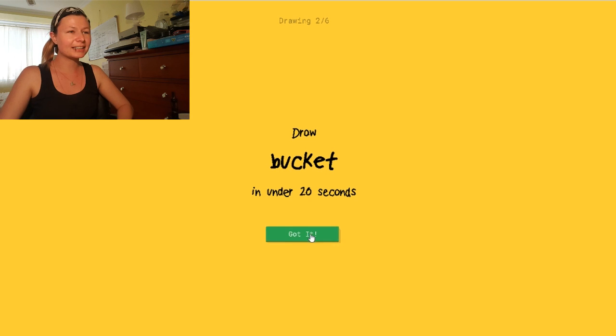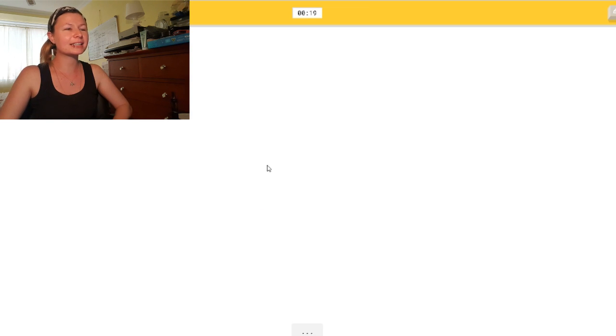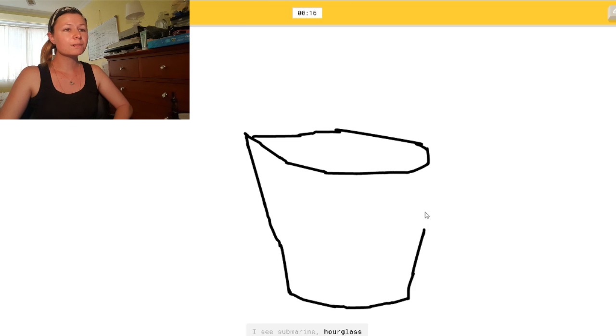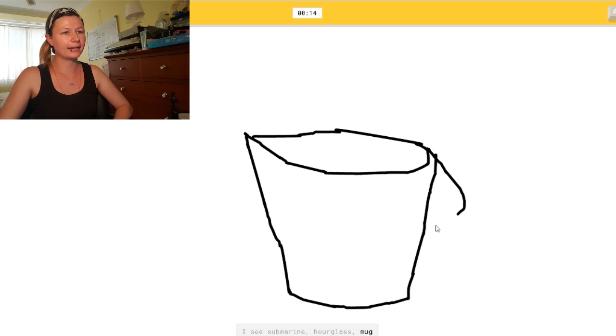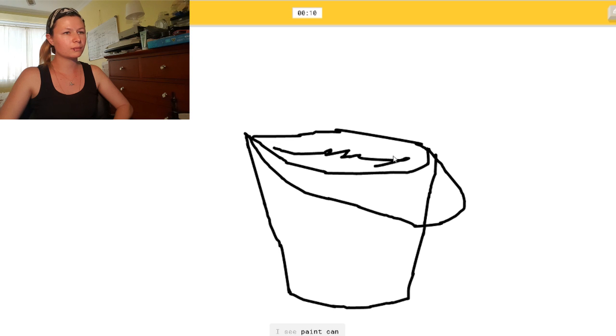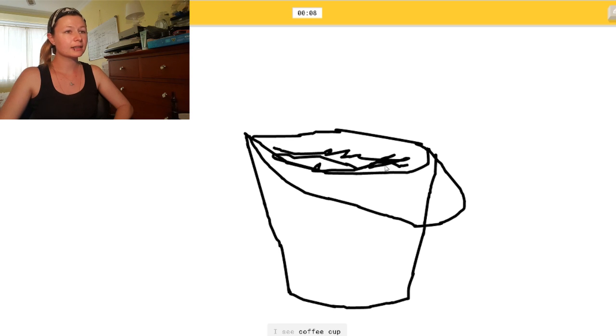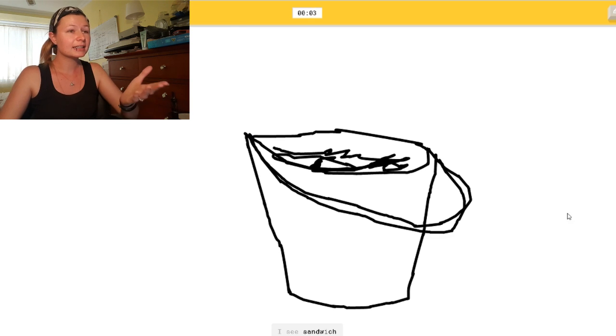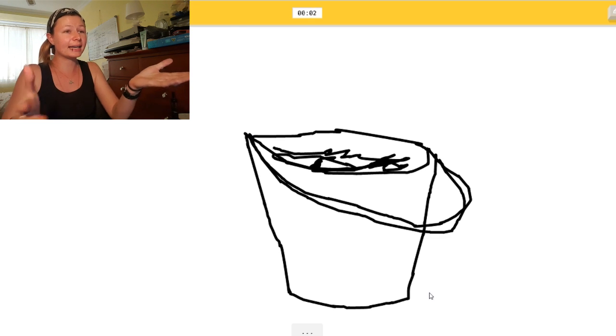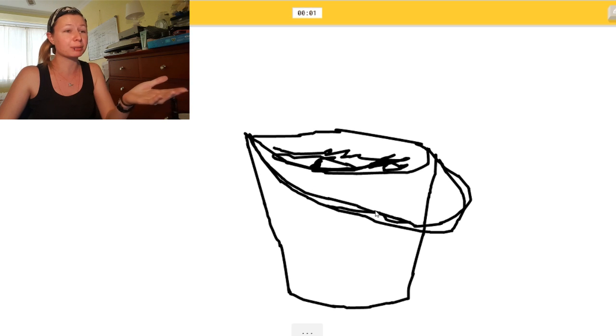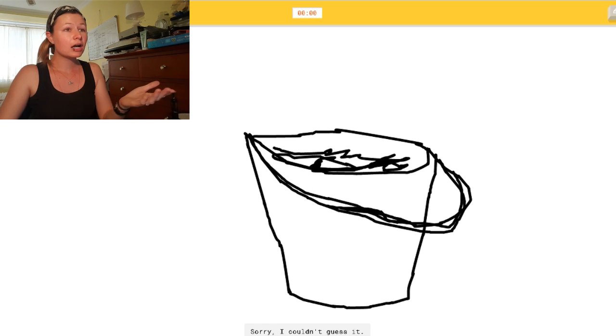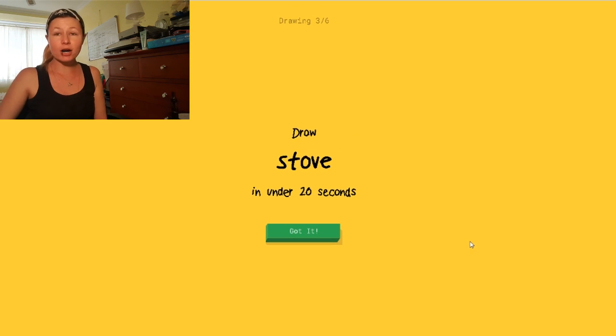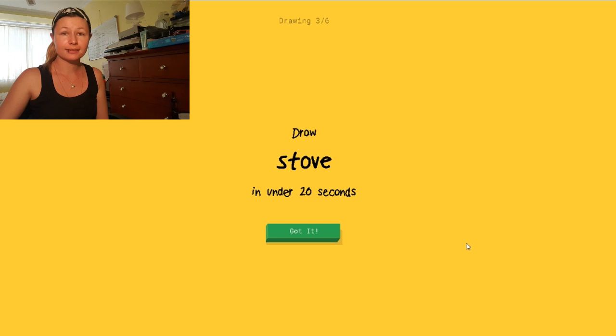It's a bucket. Okay. Buckets are easy. Going like that. I see submarine. How the... Or hourglass. And then the handle. Or mug. Or cup. And then... I see paint can. Whatever's in here. I see coffee cup. It's a fucking... How the fuck do you not get a bucket out of that? I have no clue what you're drawing. Really? I see sandwich. It's a bucket. How? I can't make it any plainer. Sorry. I didn't guess it. Fucking really.